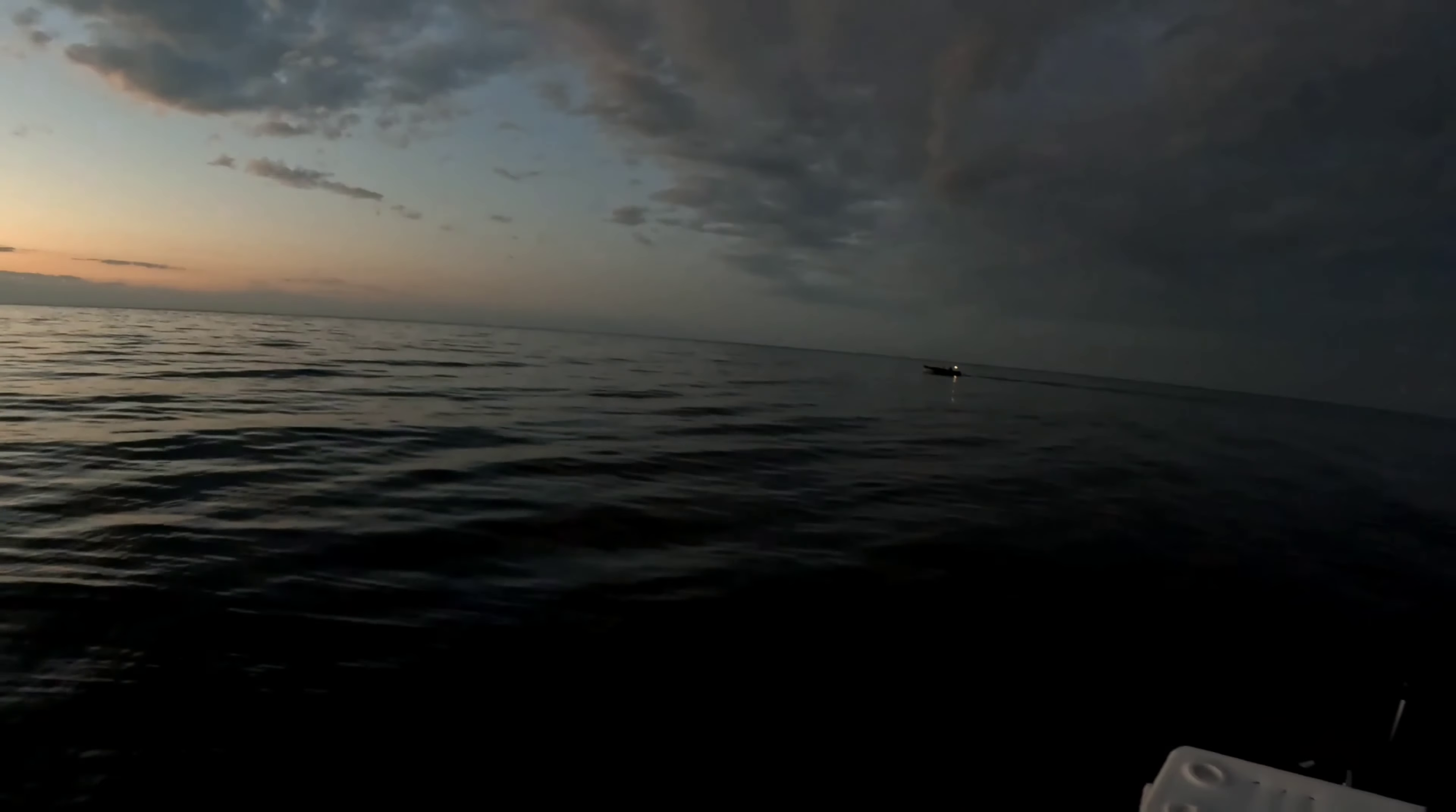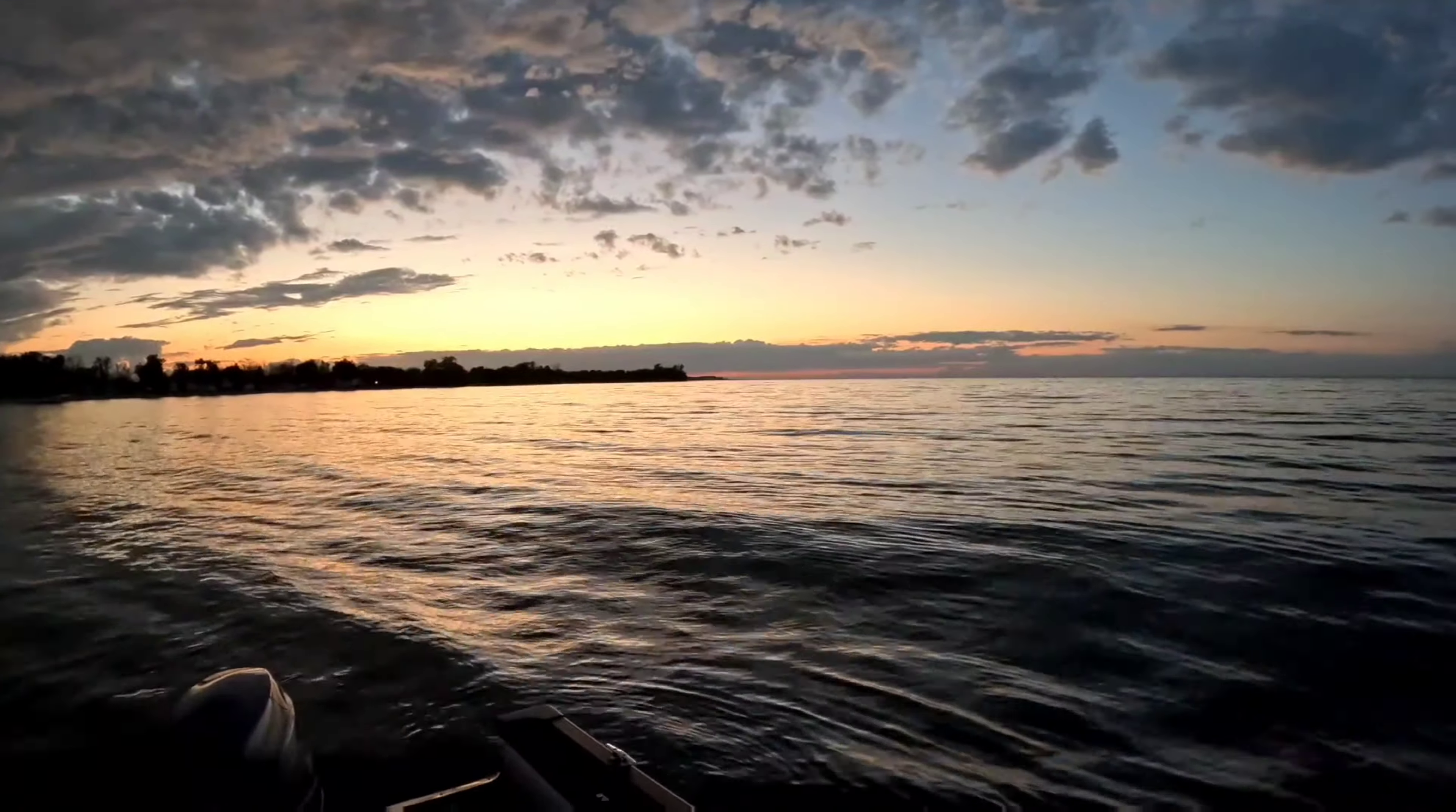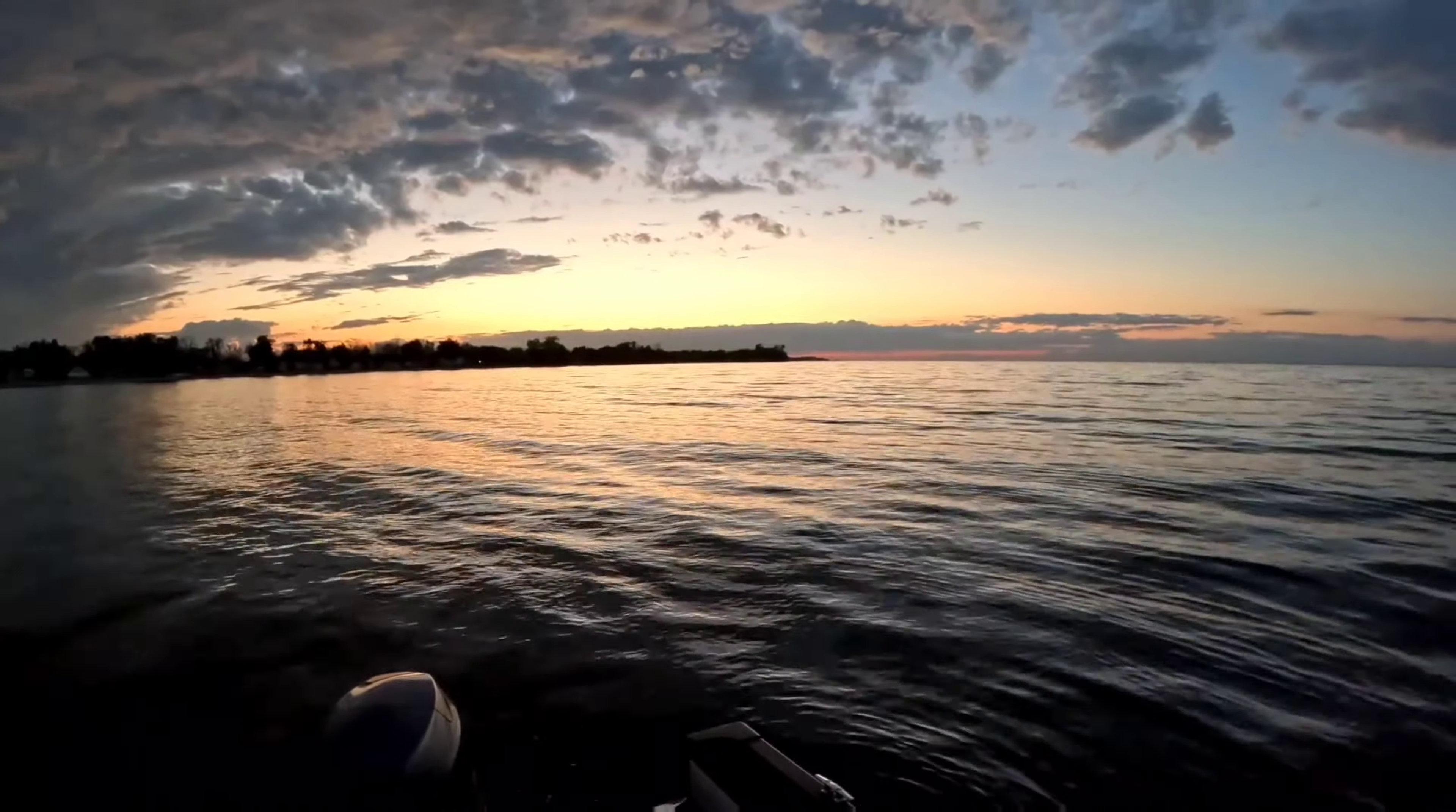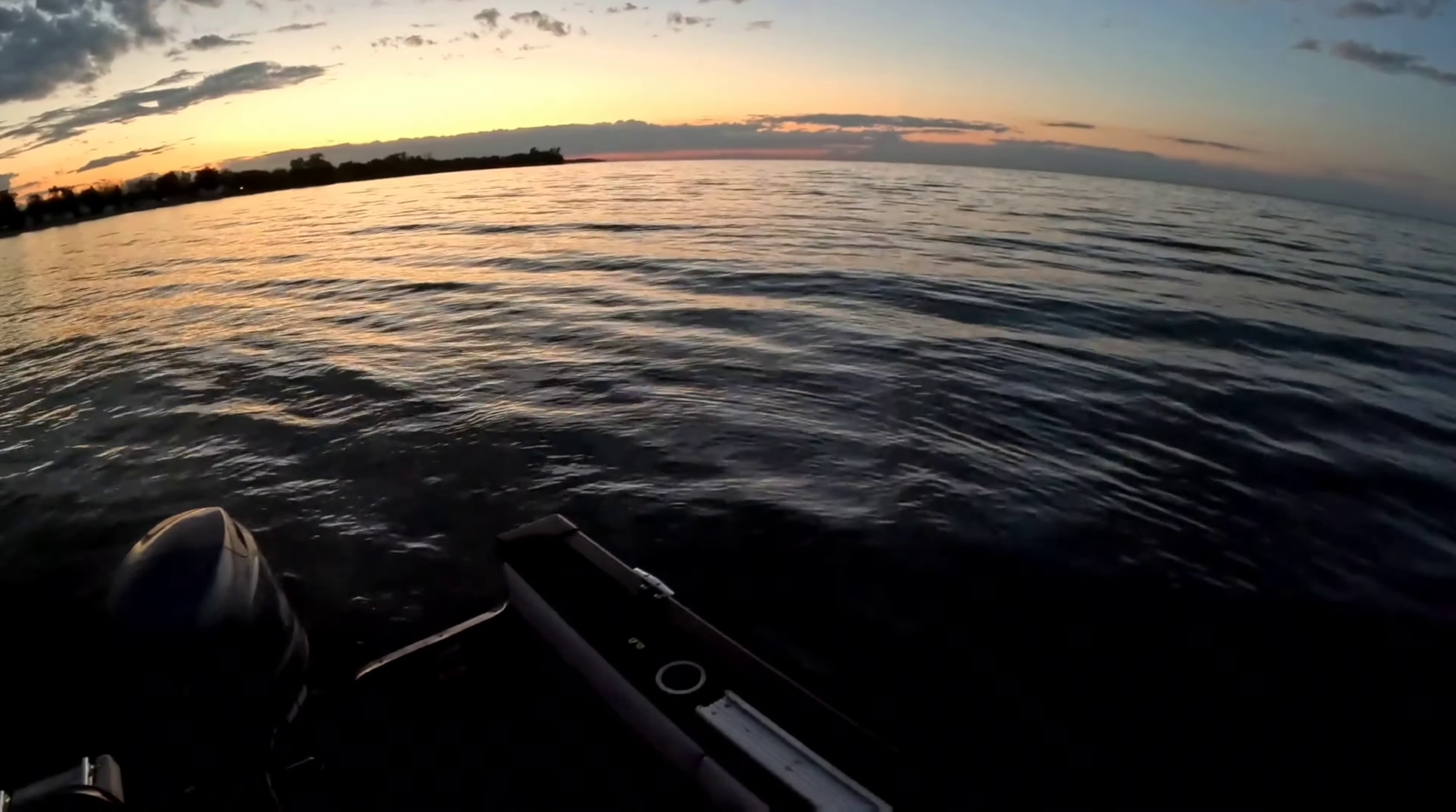It's probably about quarter to seven, sun's just going down. It's a beautiful night on the lake. We got a cold front coming and a bunch of wind, west northwest wind, which is no bueno for doing this. So we're gonna try it tonight.